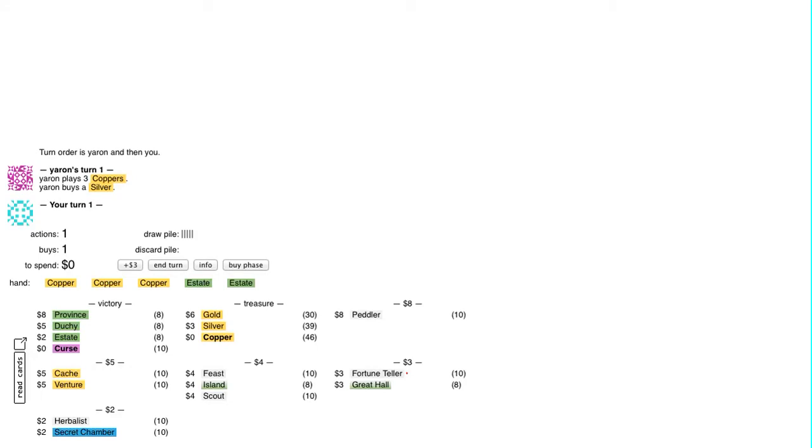Peddler, Cache, Venture, Feast, Island, Scout, Fortune Teller, Great Hall, Herbalist, Secret Chamber.